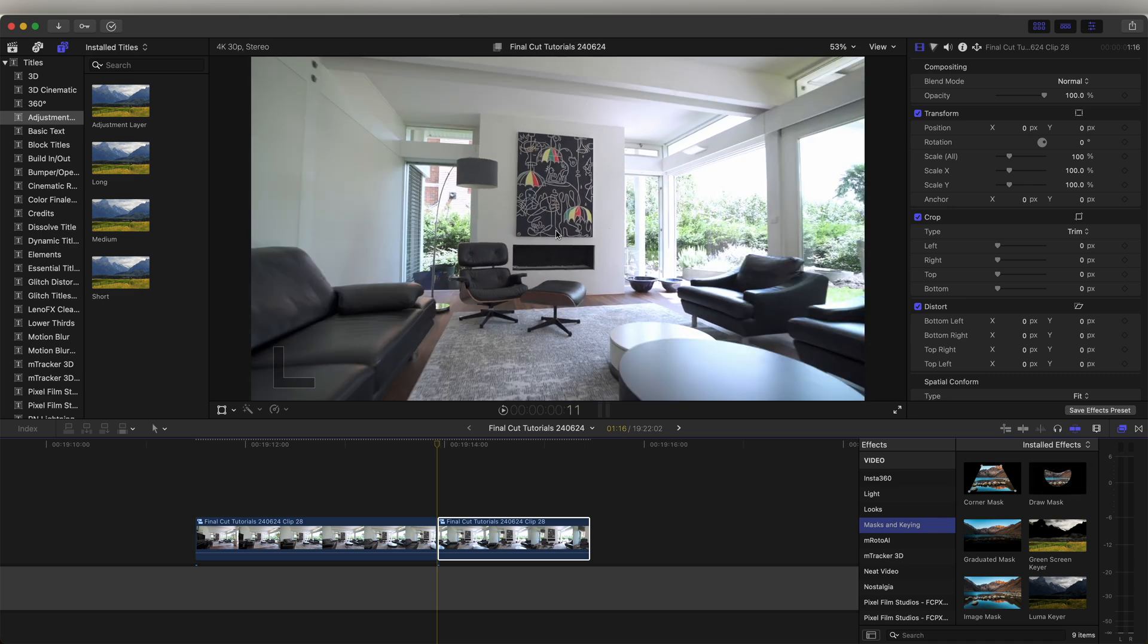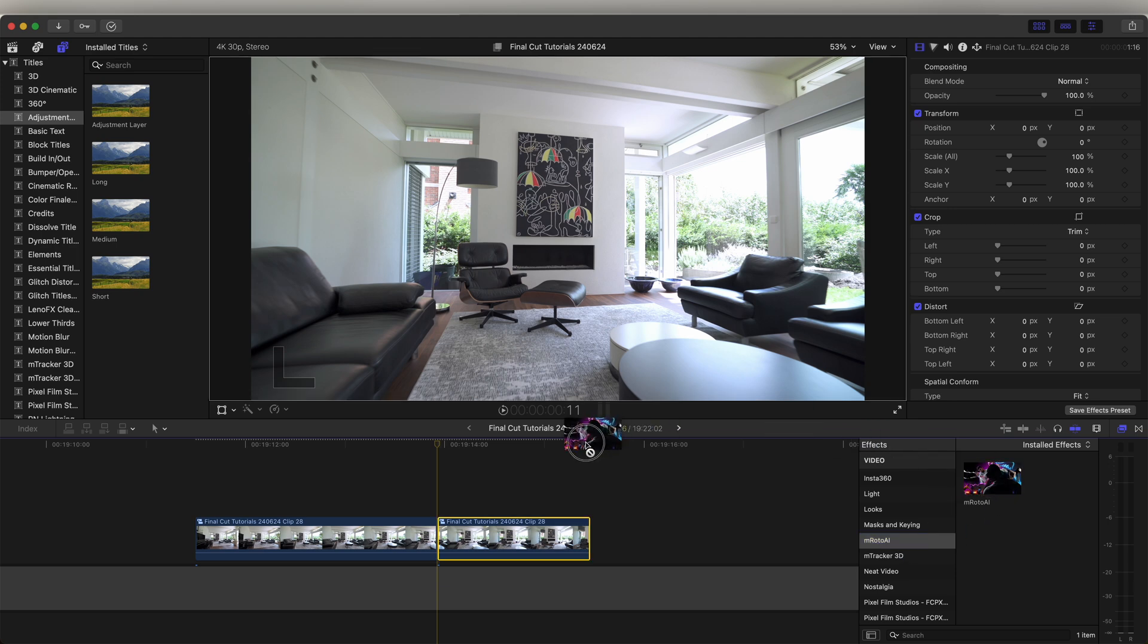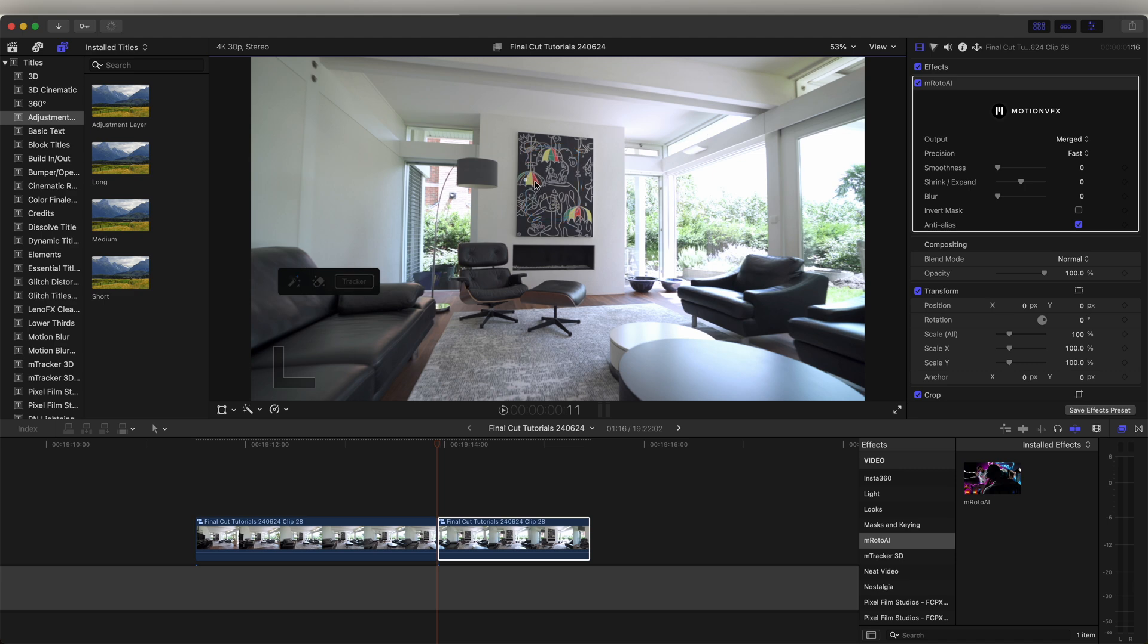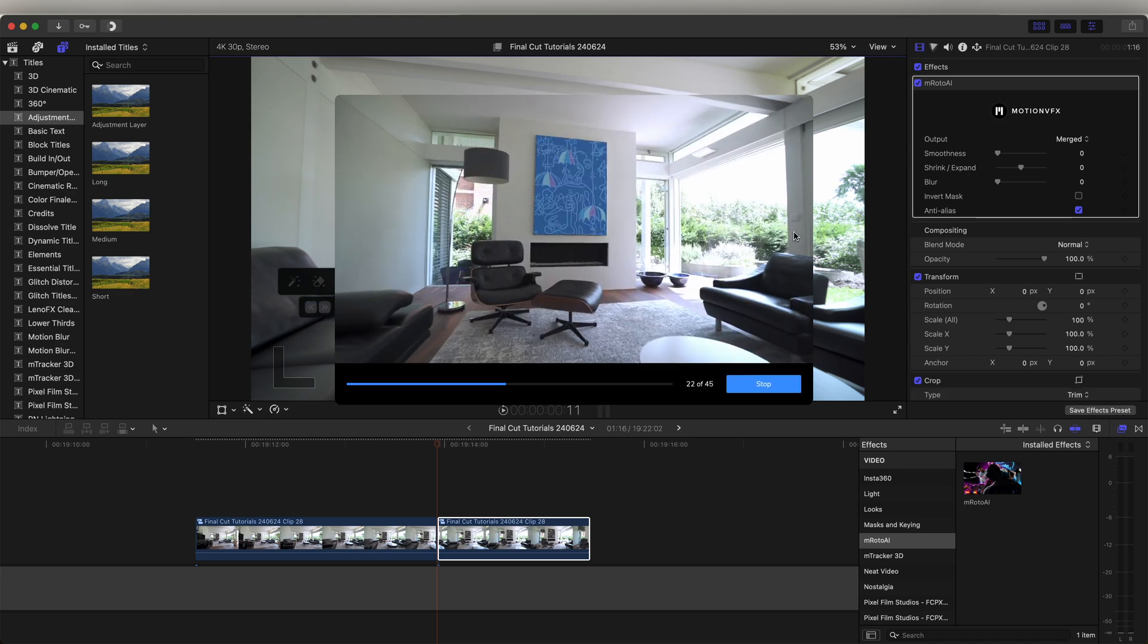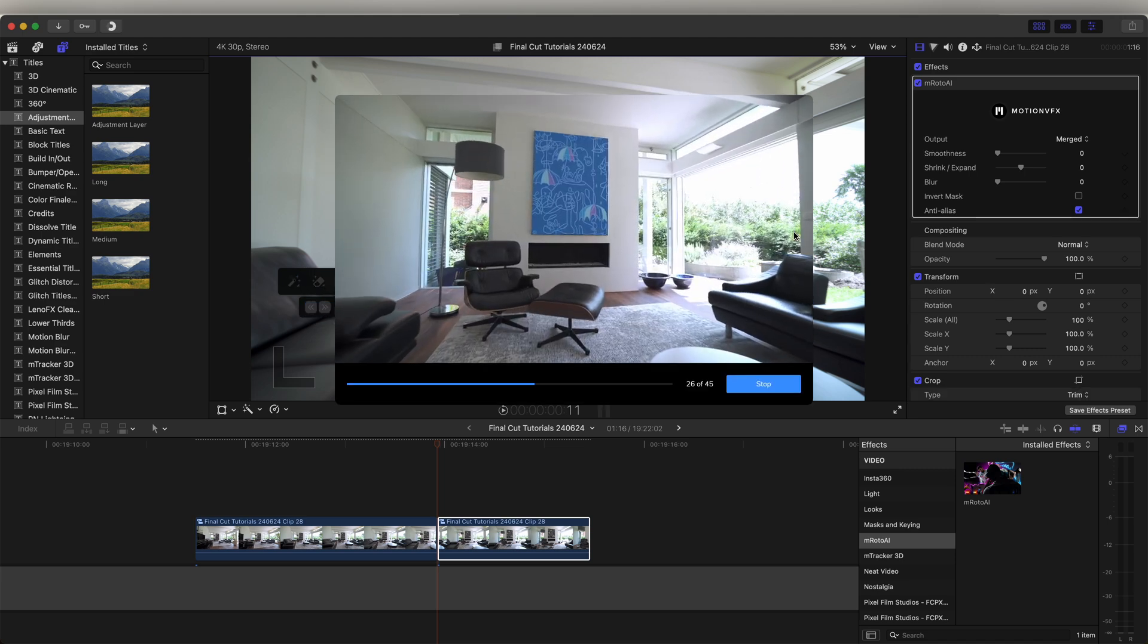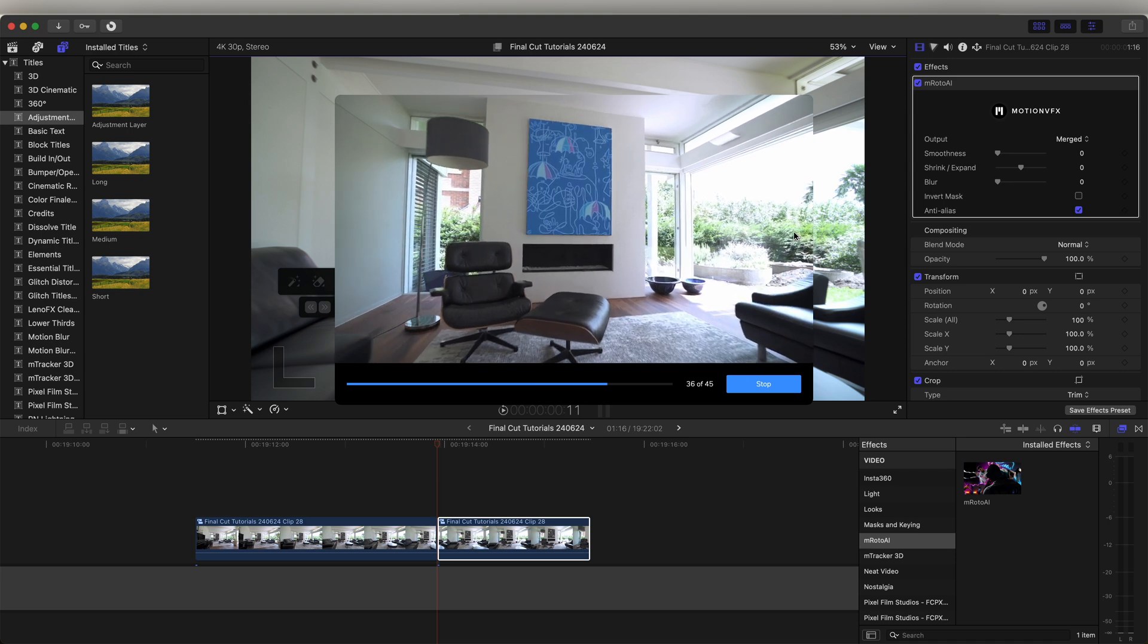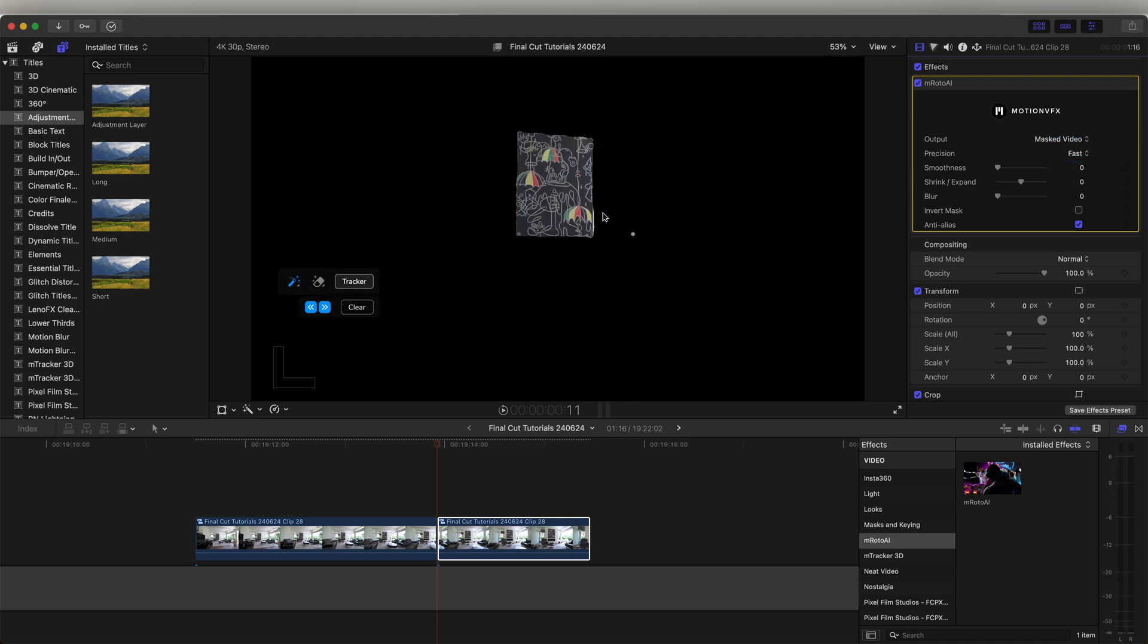But because I have the Emuroto AI effect, I'm just going to use this and create a mask around the painting. Then go to the tracker and just track this forward. So this is going to track the mask for the rest of the video clip around the painting. Now over here in the parameters, I can go to output and go to mask video, so now we're just left with the painting.